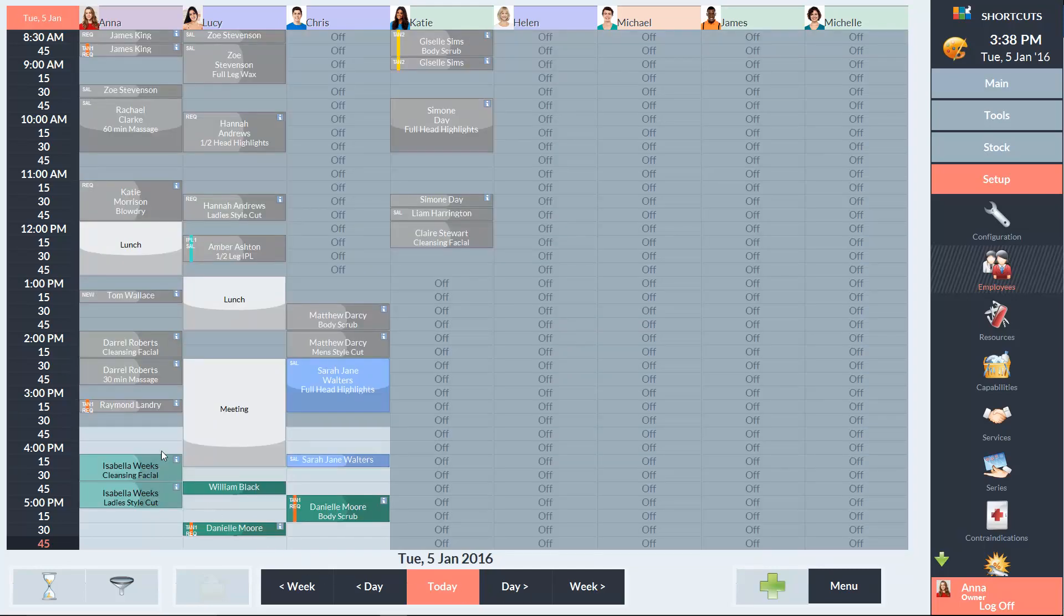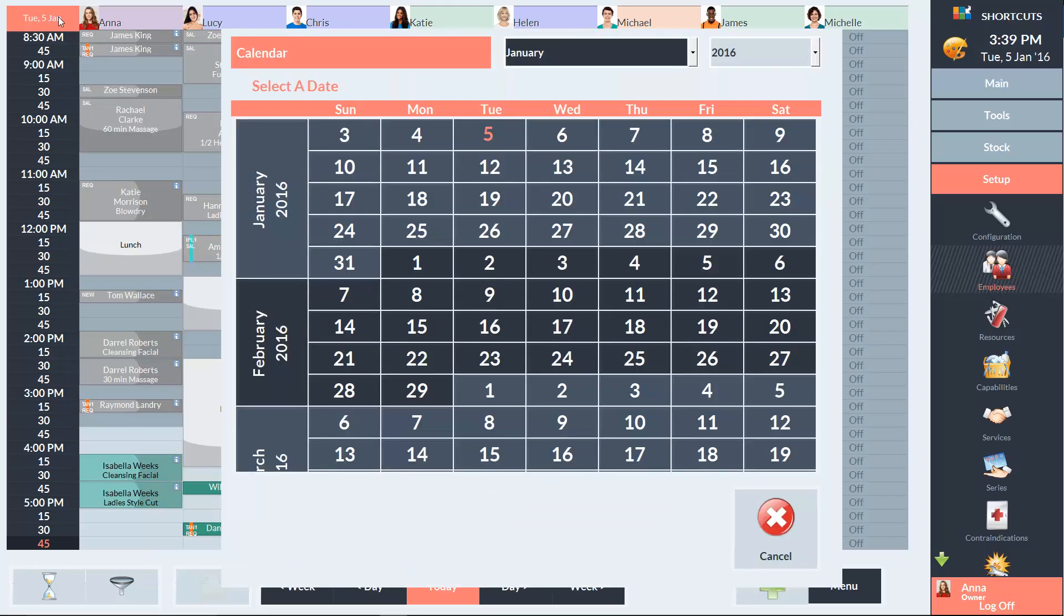Or you can click on the date in the top left corner and select a date from the calendar. Today's date will be shown in a different color on the calendar.